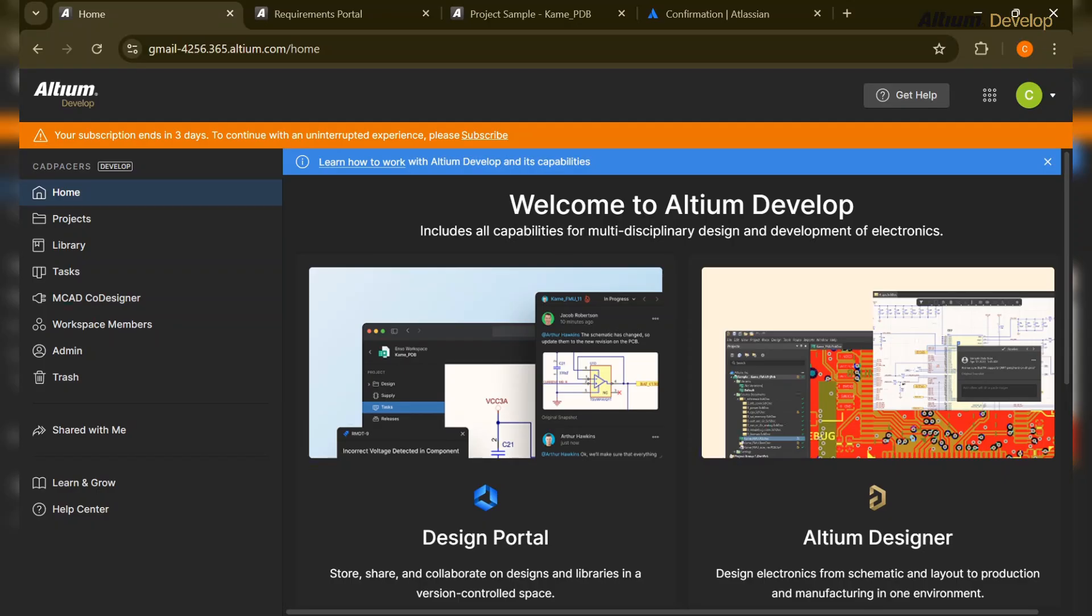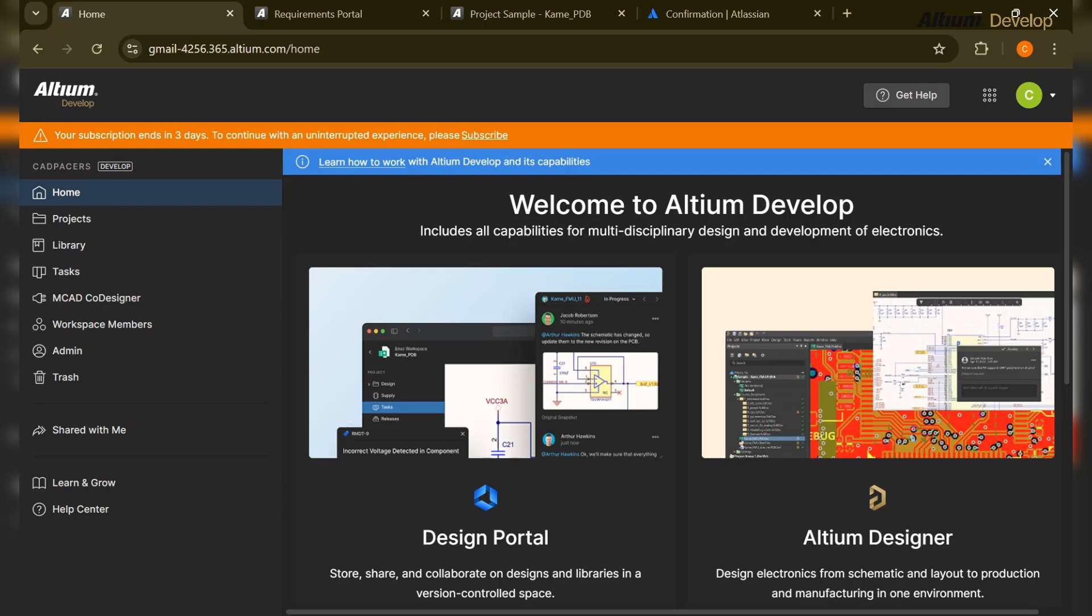Hi everyone, welcome back to the Altium Develop series. In this video we will see what the post silicon process is and what's included in it. When you've designed the hardware and it's been fabricated, the next step is basically testing and troubleshooting.